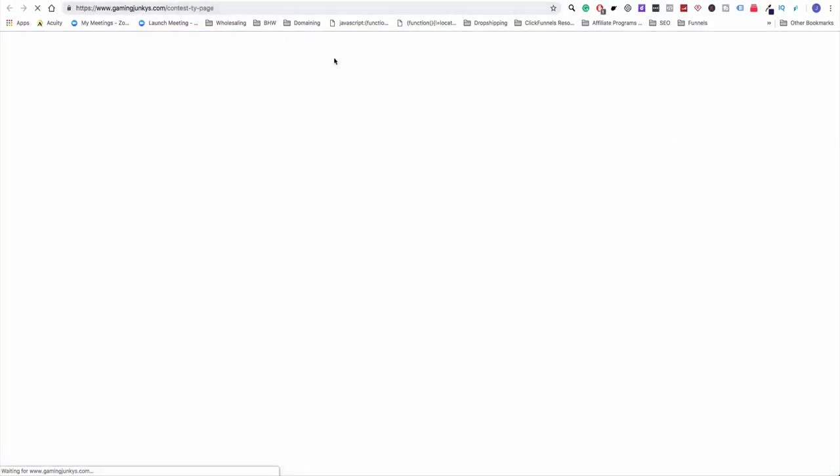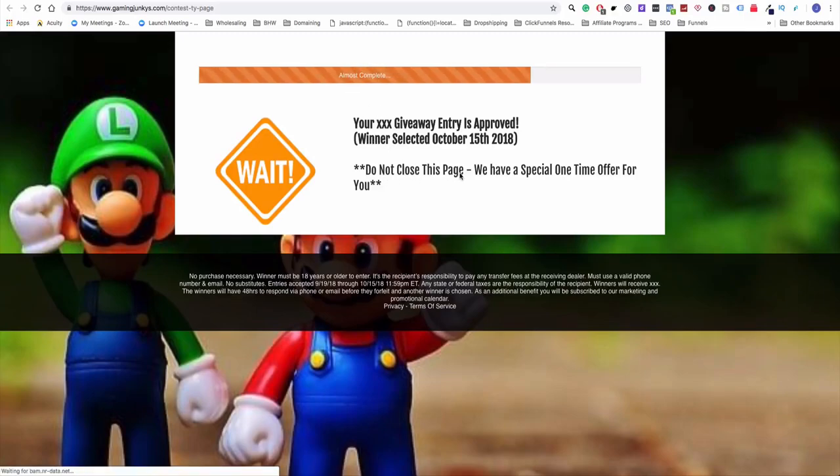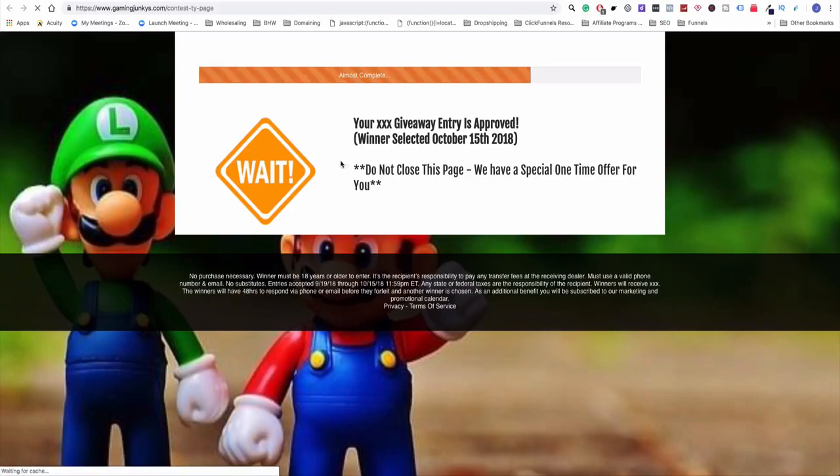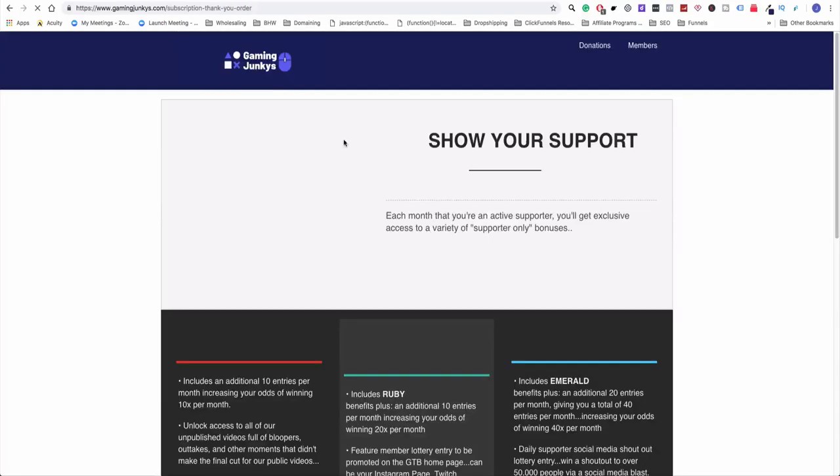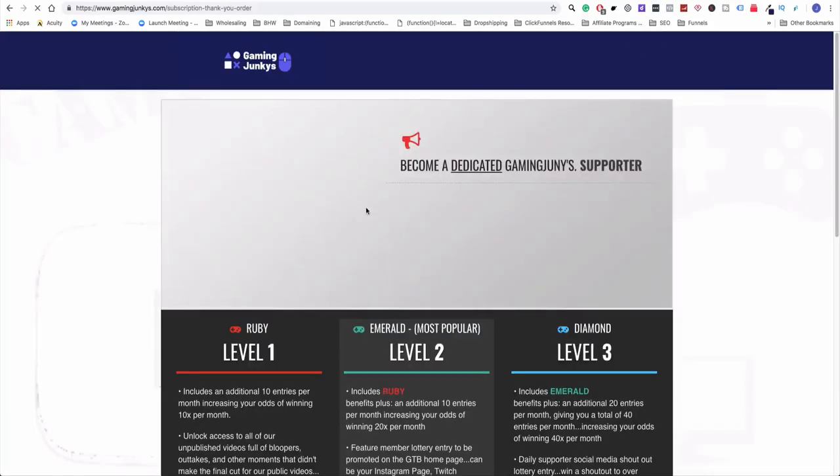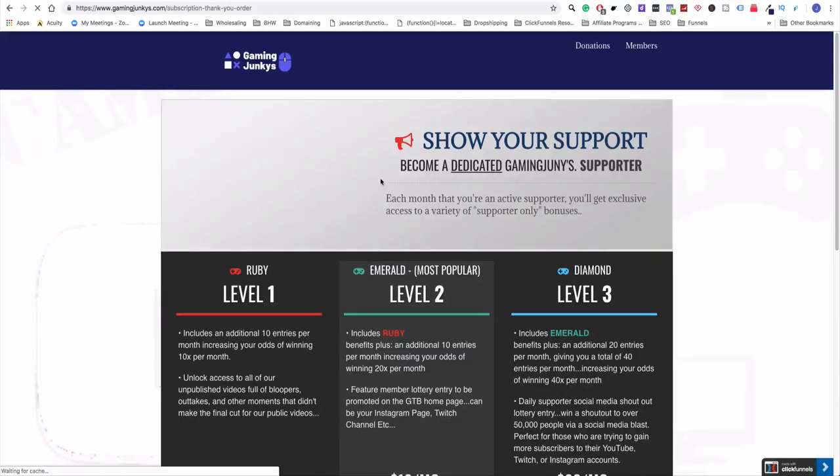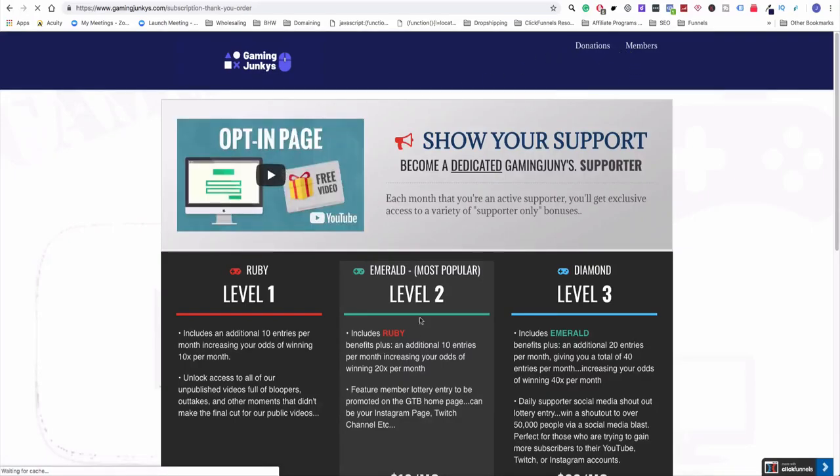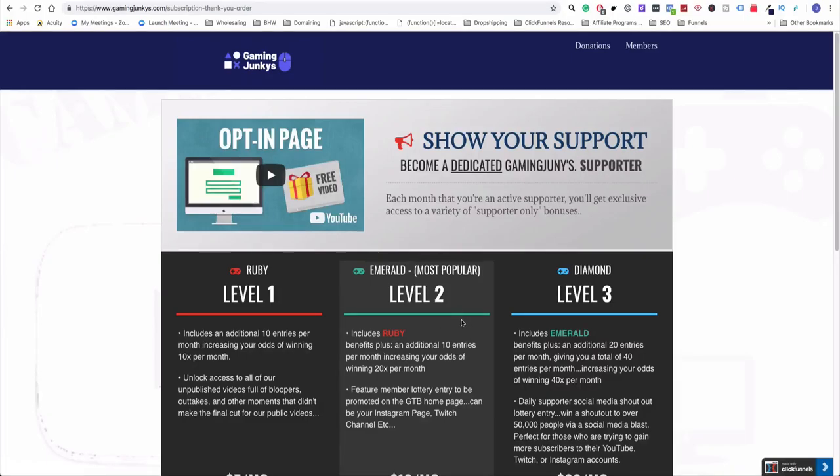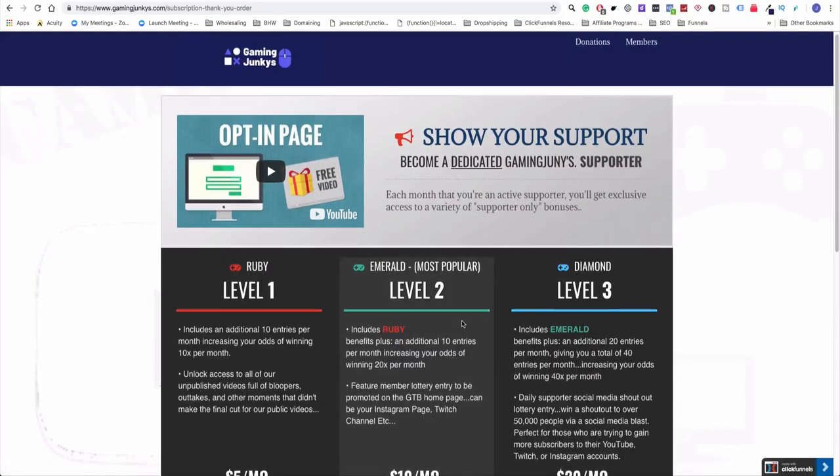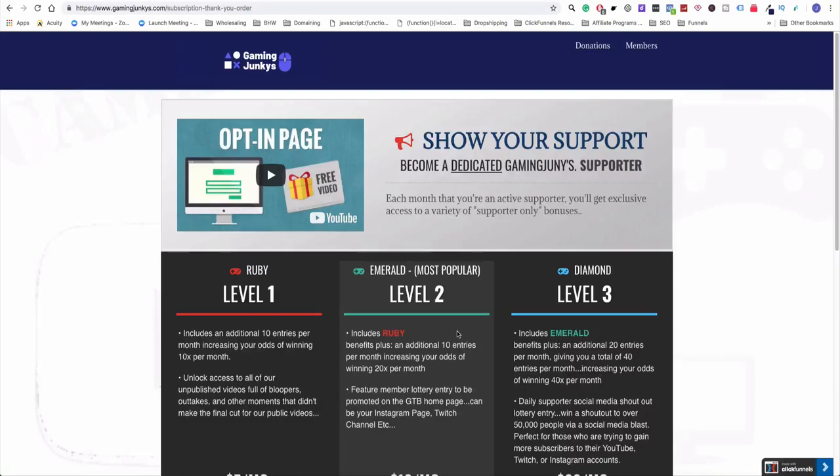And I'll show you what the thank you page looks like right now. So this thank you page redirects them to another page. You can see here, almost complete, don't close the page, you have a special one-time offer for you. And then it automatically redirects them to the next page after seven seconds. This is the page where they're going to be able to sign up for our subscription. Like I said in the previous video, I'm going to be split testing this to see if this actually works.